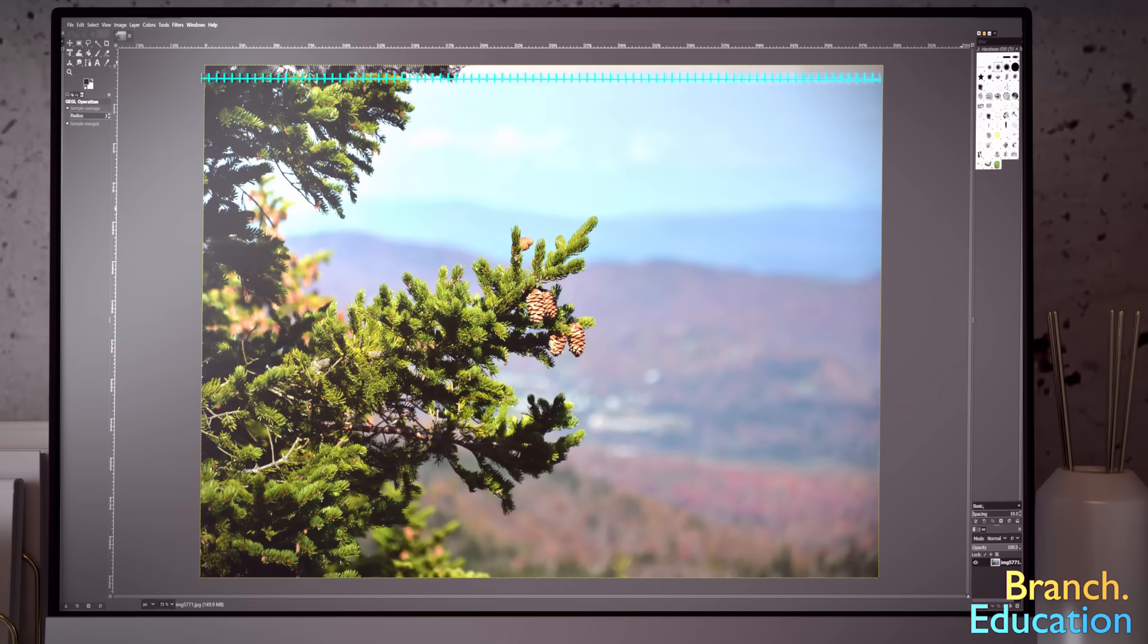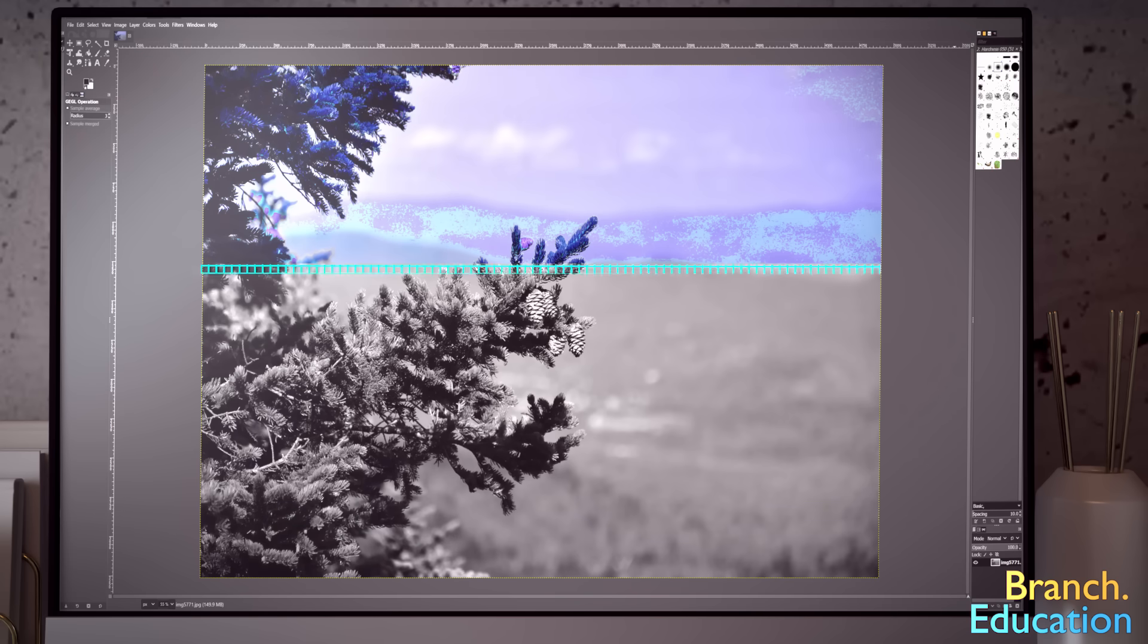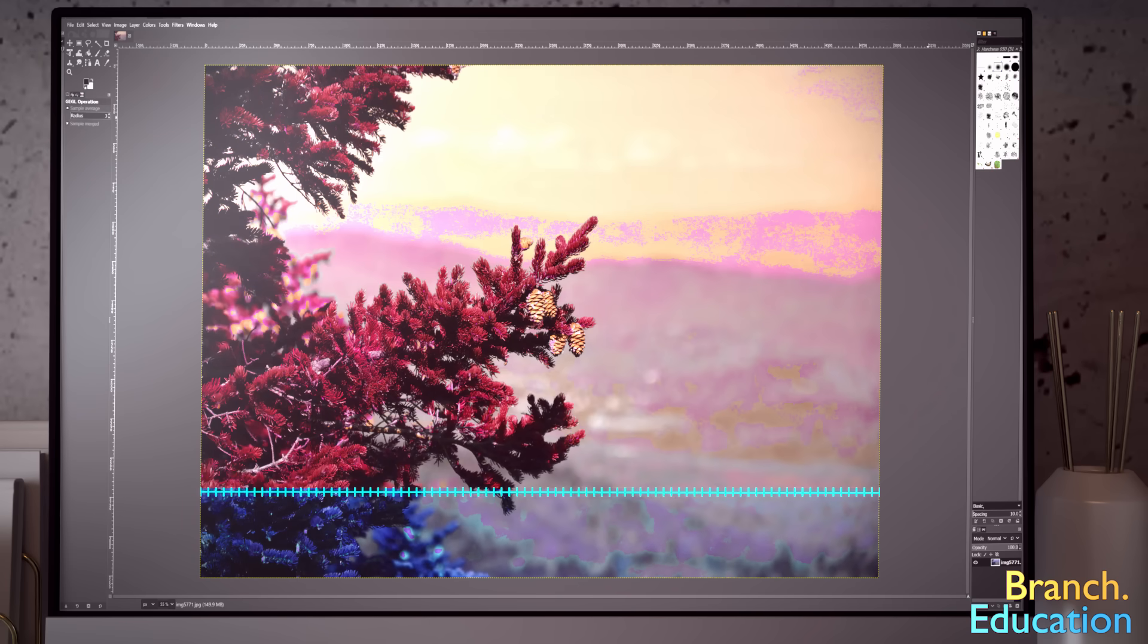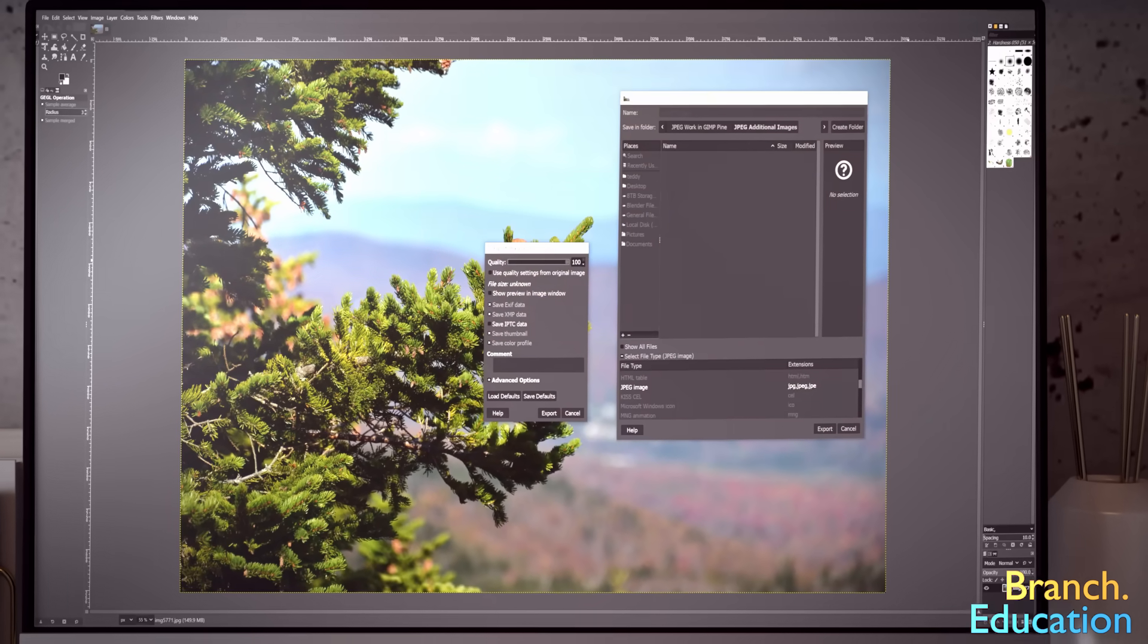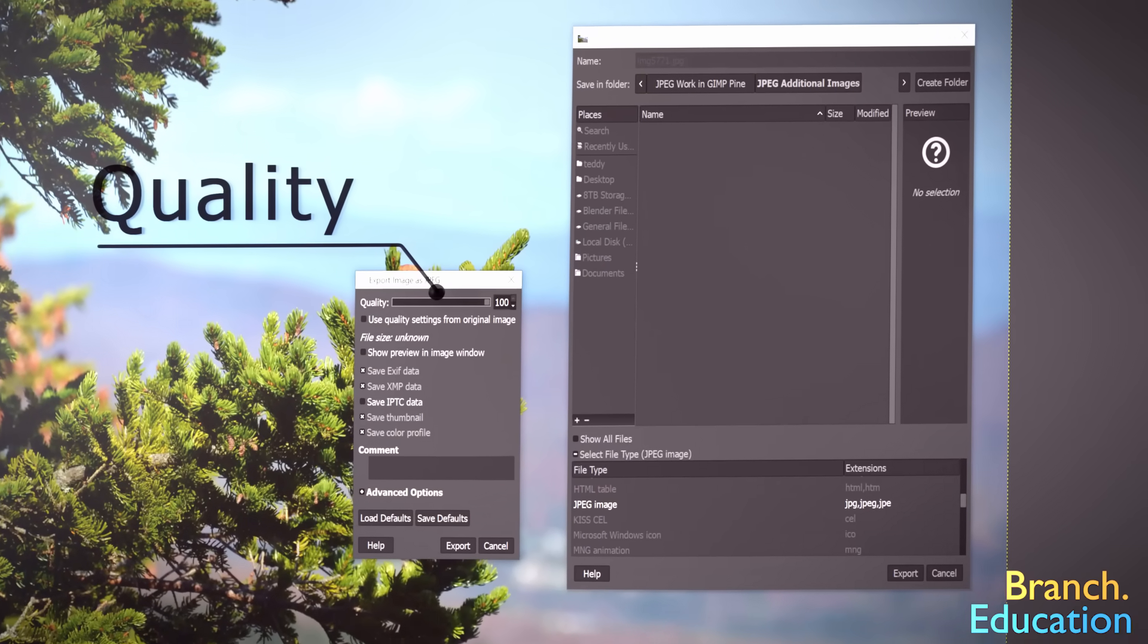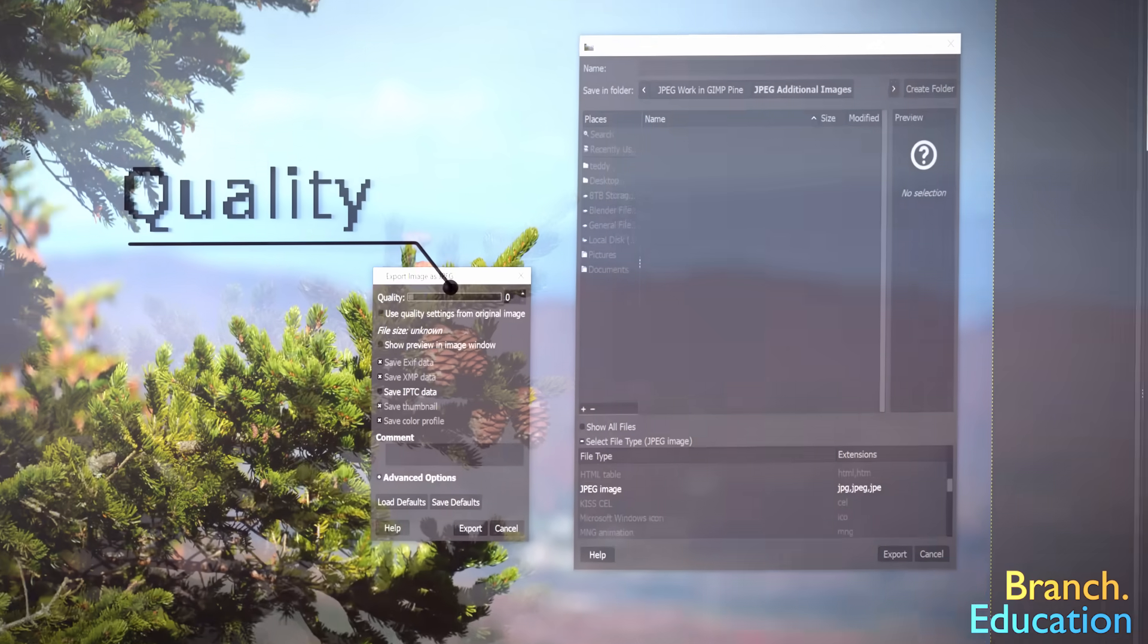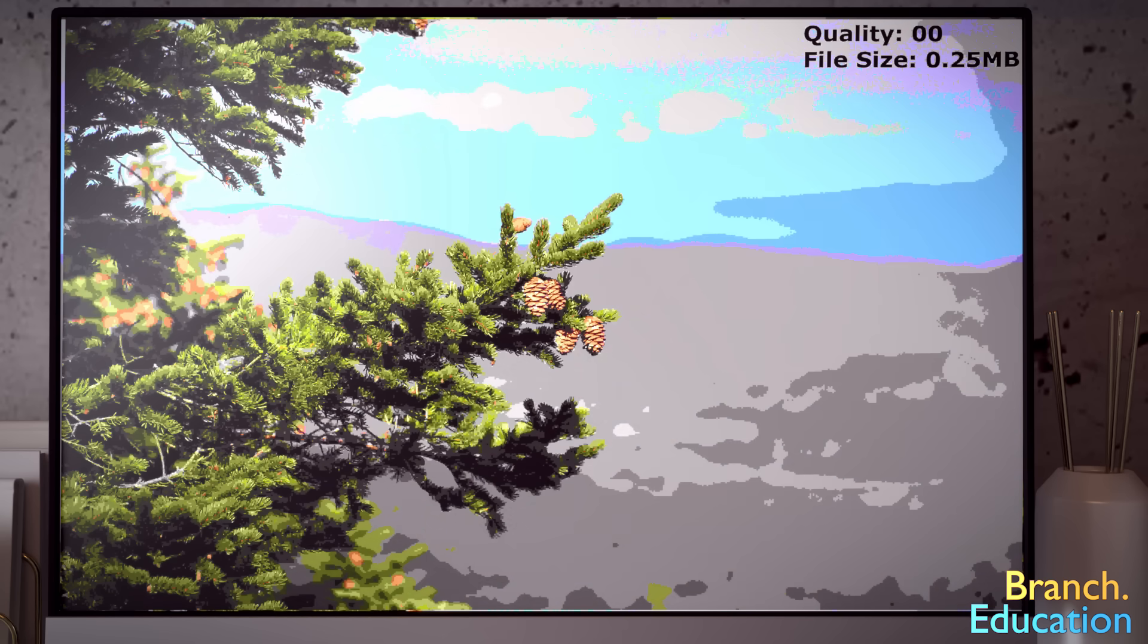In short, JPEG goes through and analyzes each section of an image and finds and removes elements that your eyes can't easily perceive. When you compress an image via JPEG, you can use a sliding scale called Quality to decide how much you want to compress the image. As the quality of an image decreases from 100% to 0%, the amount of file compression increases, thereby decreasing the amount of space the image file takes up.